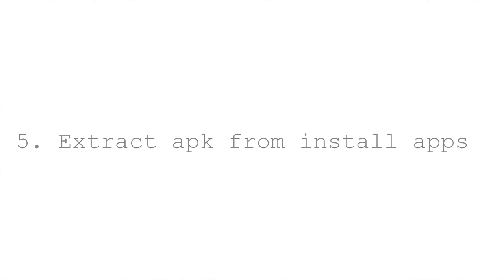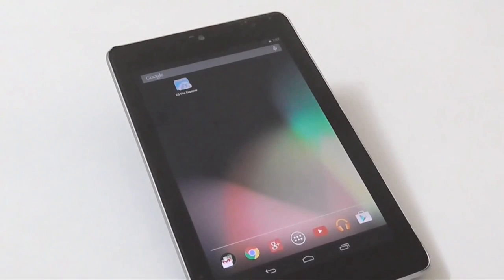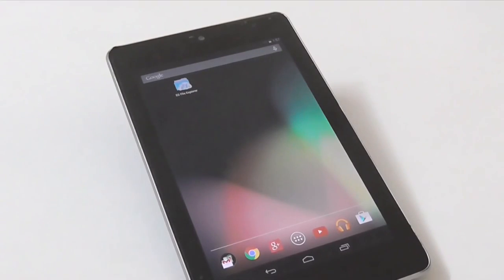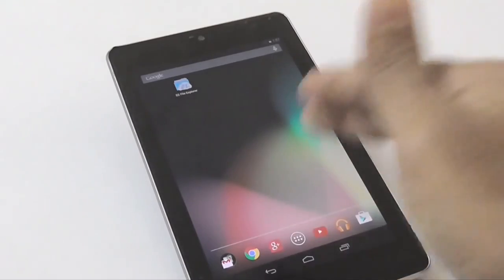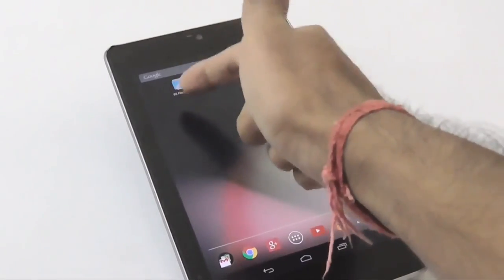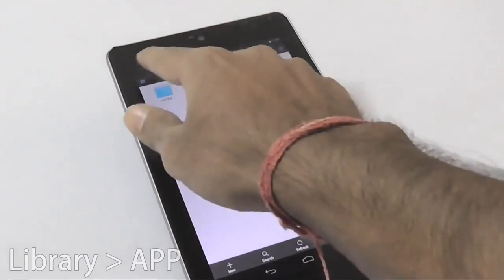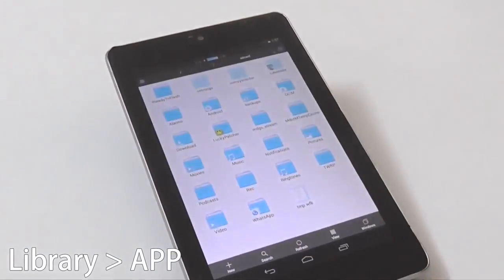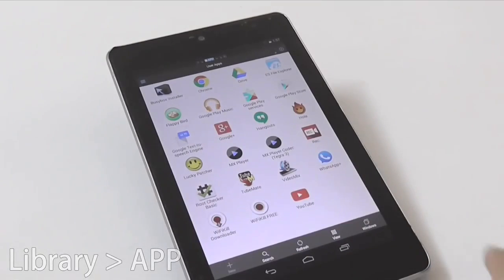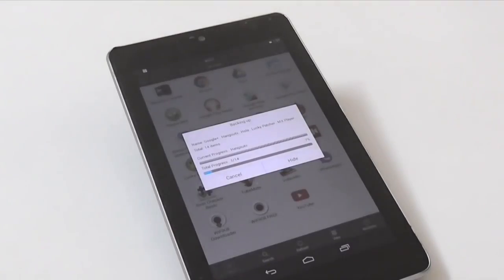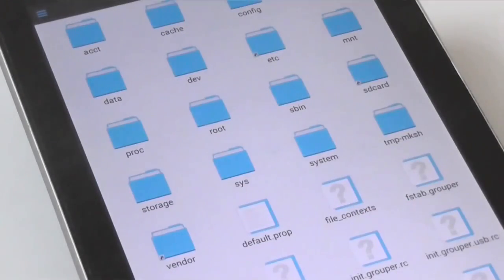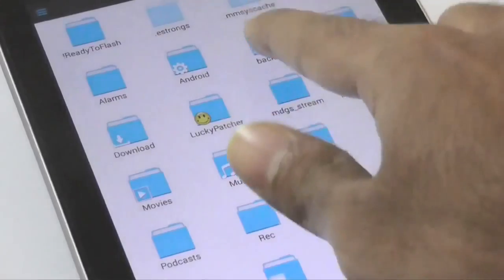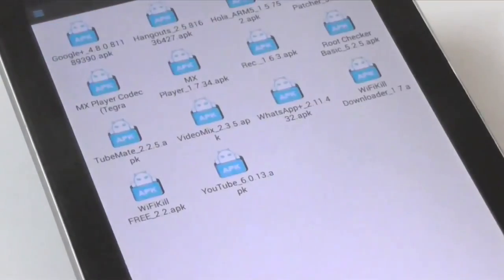Tip number 5 is extracting APKs from your installed apps. There are many third-party applications on the Play Store that can extract APKs, but you don't need another additional app since this is a hidden feature of ES File Manager. Open ES File Explorer and navigate to Apps from the Library menu. Select the application whose APK you want to extract, then tap the Backup option. In no time your APK will be extracted and can be found under the Backup folder on your SD card.